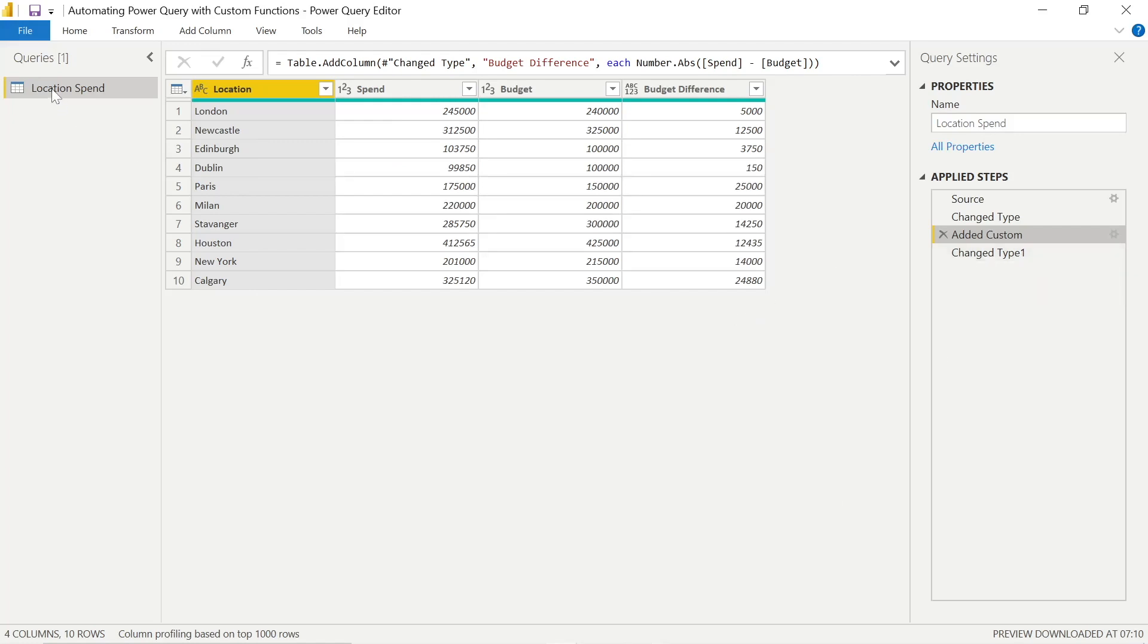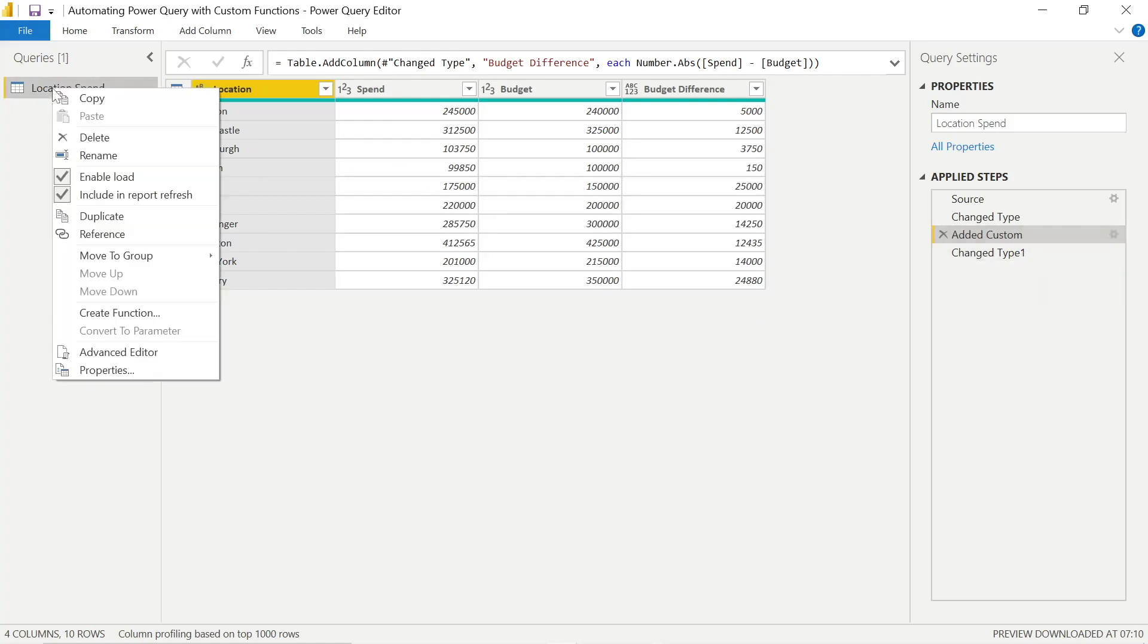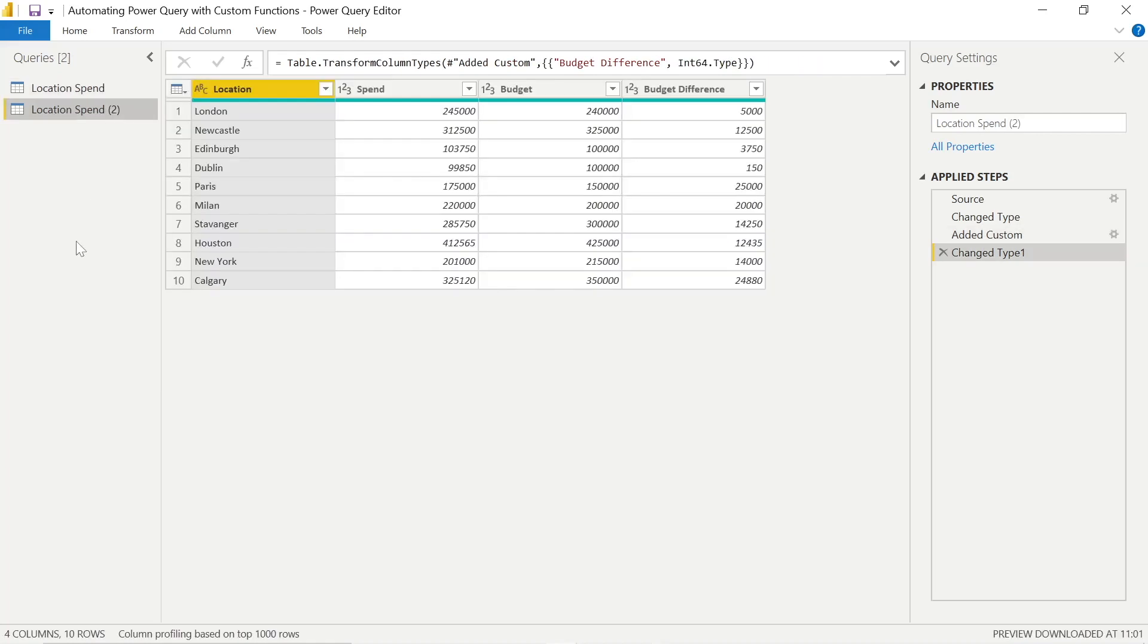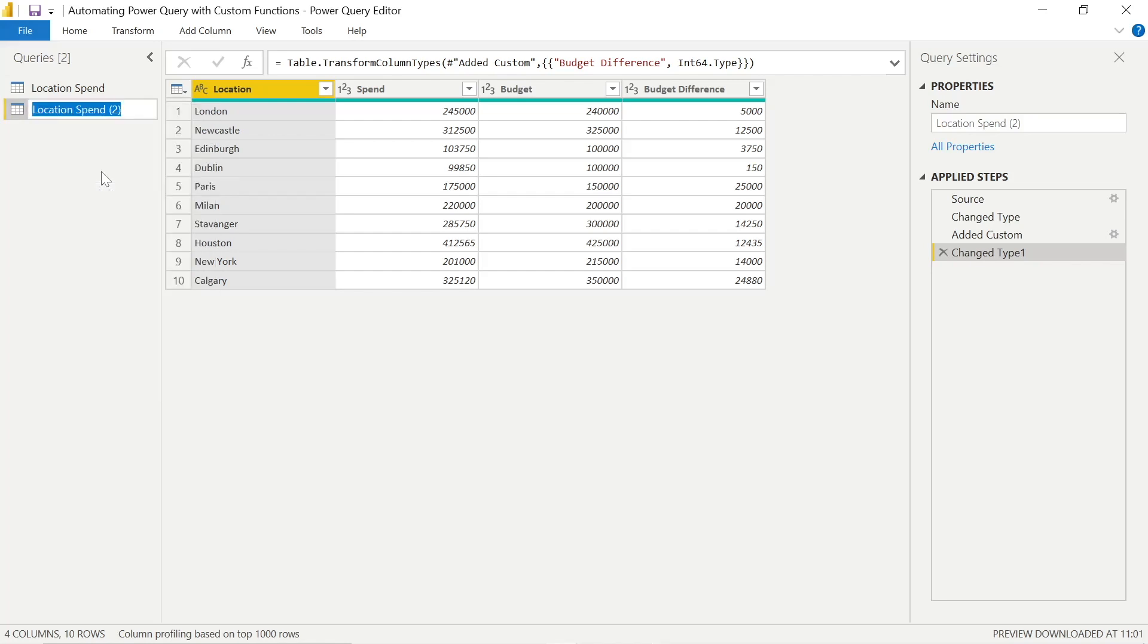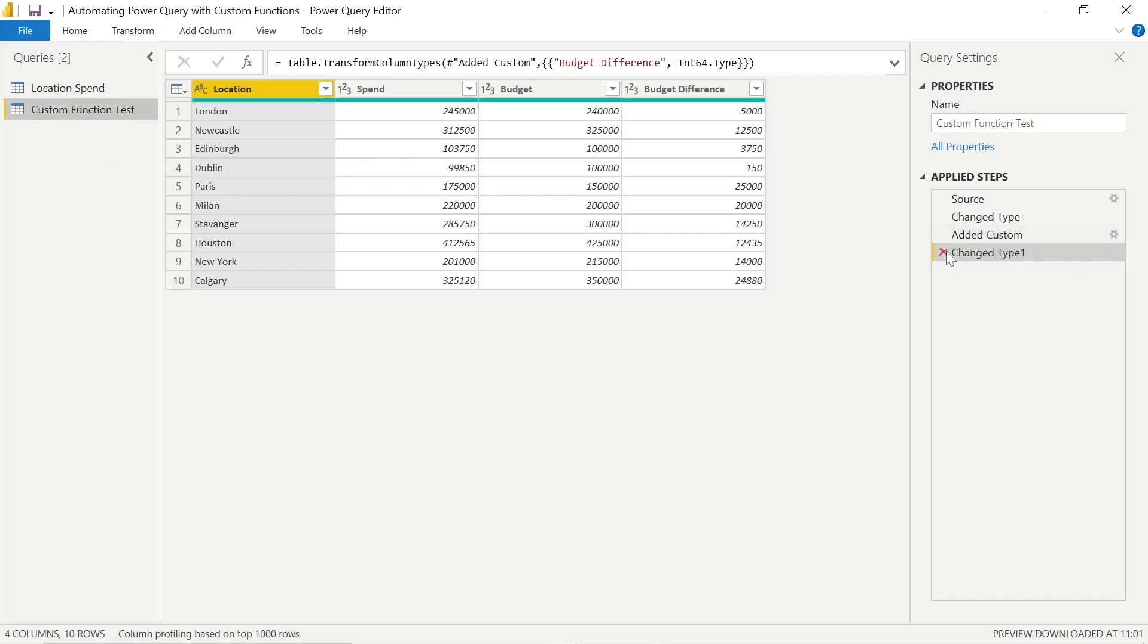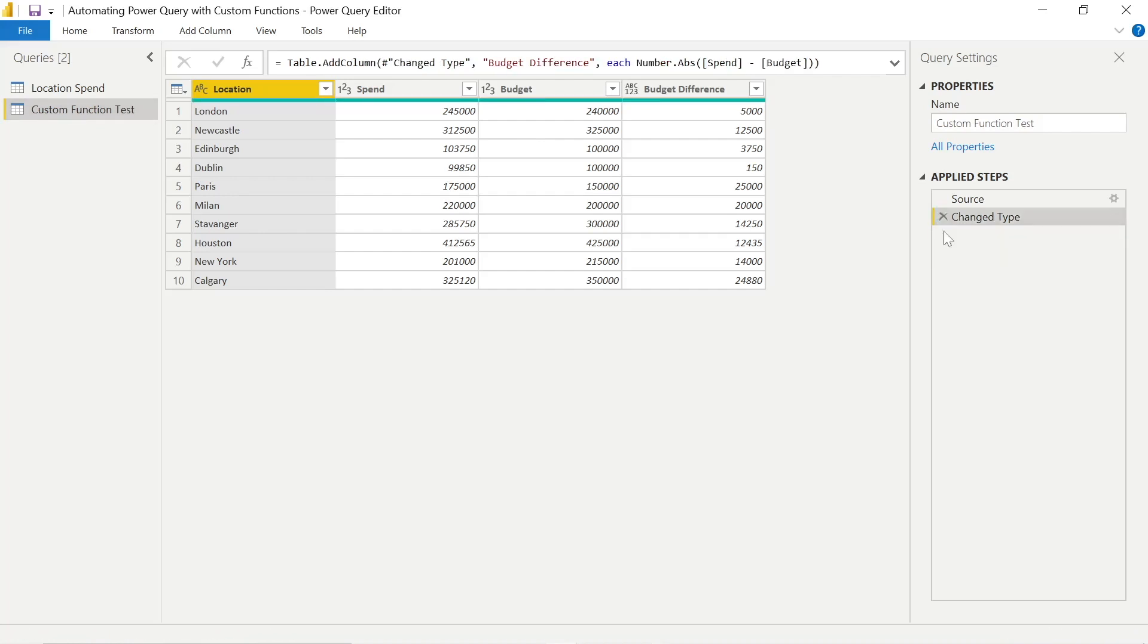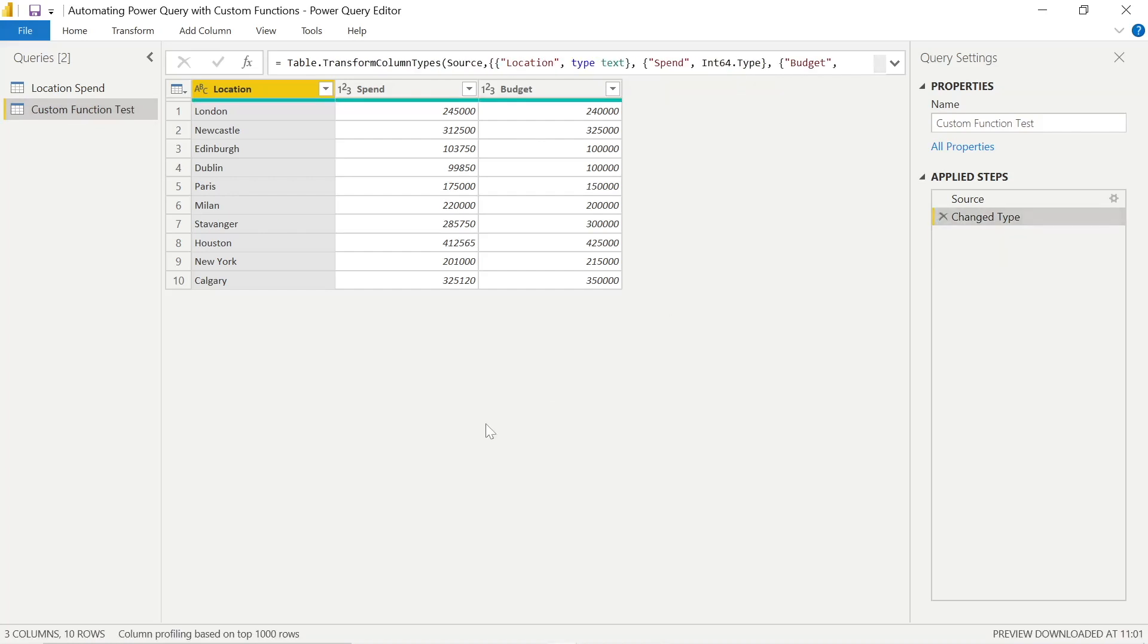But there's a way that we can speed this up and do this when fresh data comes in and automate the way we work instead of having to do this individually every time. So we can right-click on our screen, duplicate the table, rename that, and delete some of the steps to give us a clean starting point so that we can now create our new custom function.